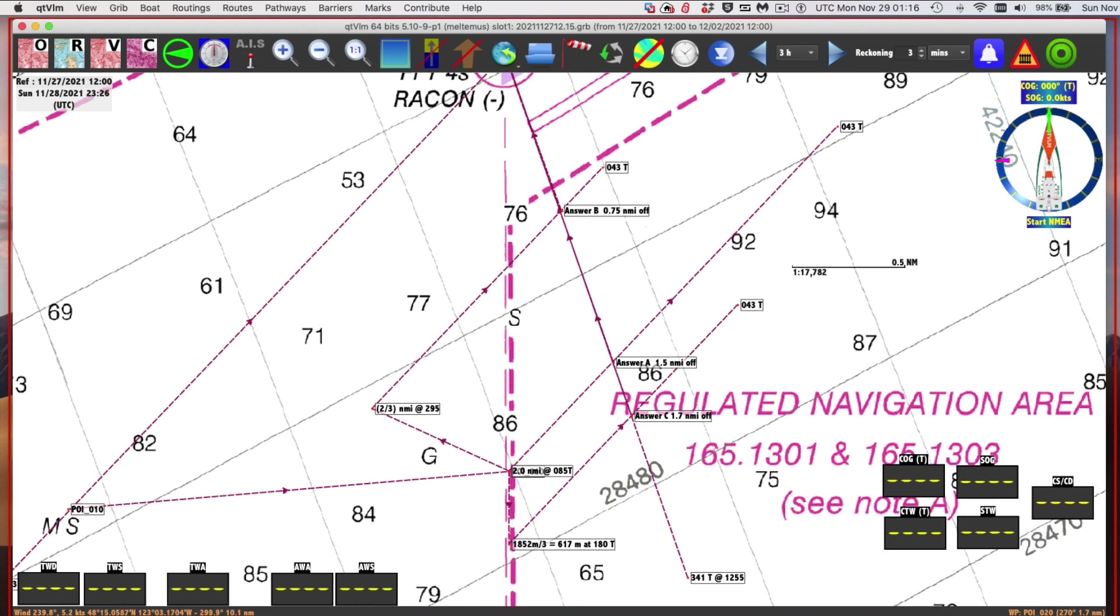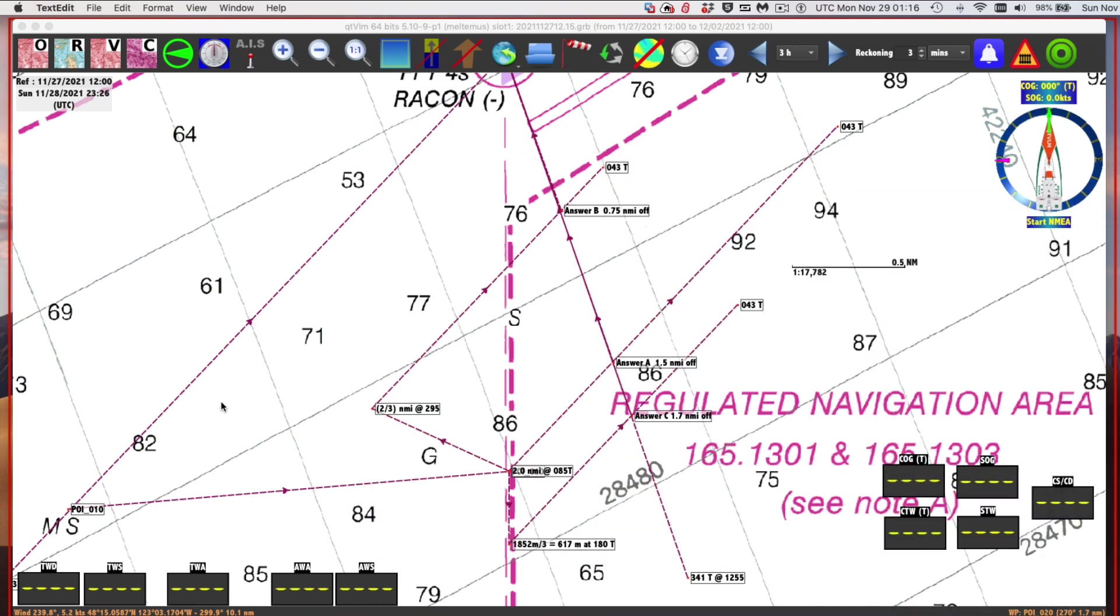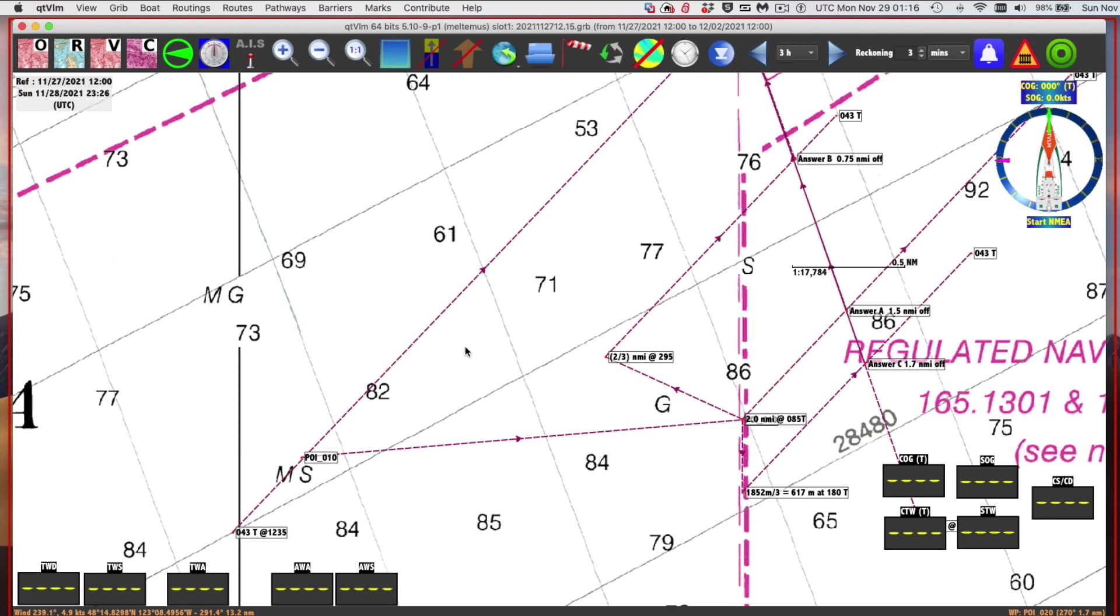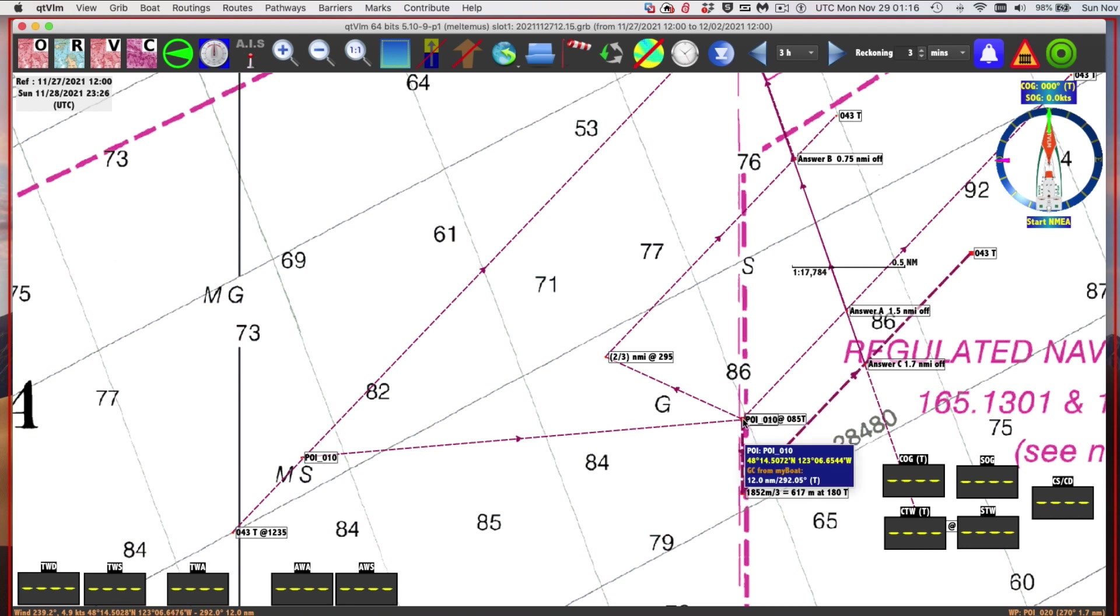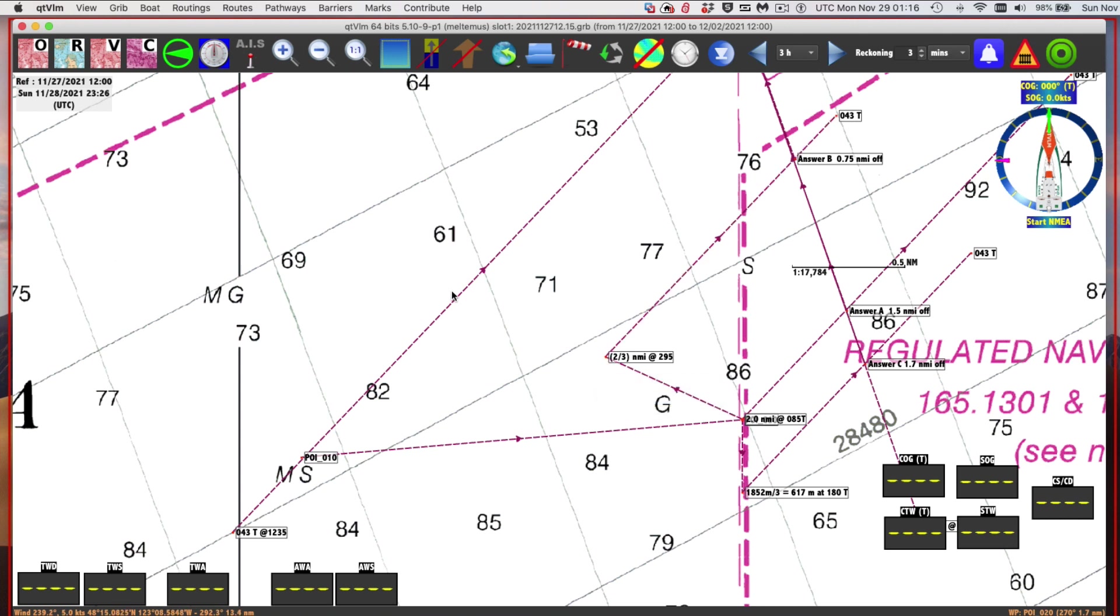The next part of the problem says same question, but assume you have a current of 2 knots speed to turn, flowing toward 295 true. The way we do that is the same way. I pick any random point on this line, and then I do what I did through the water, which was 2 miles in direction 085. But in that 20 minutes I did that, all the water around me flowed up and took me up this way. So here's where I ended up. This is my DR position between 1235 and 1255, taking into account the current.